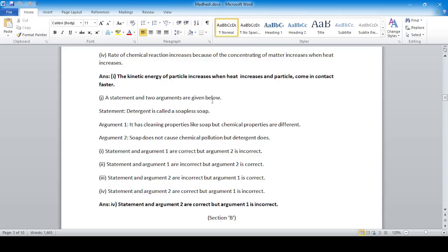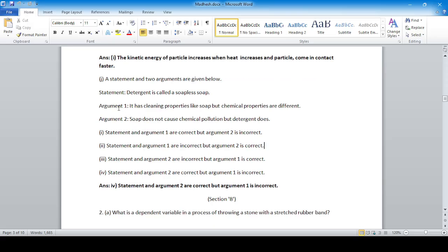A statement and two arguments are given. Statement: detergent is called a soapless soap. Argument one: it has cleaning properties like soap but its chemical properties are different — this is correct. Argument two: soap does not cause chemical pollution — this is incorrect. So statement and argument one are correct but argument two is incorrect.